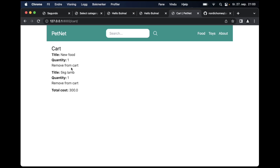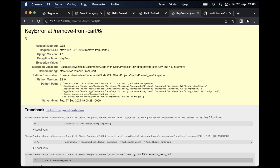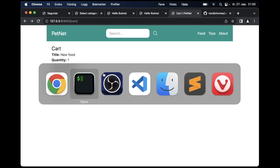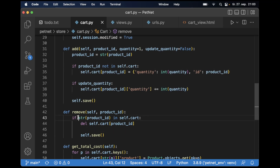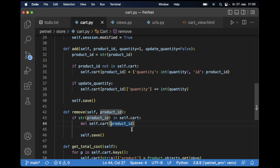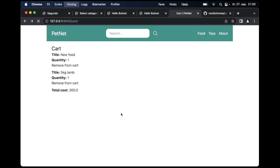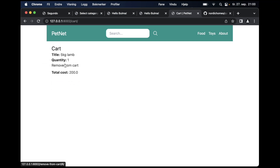So in the previous part, I didn't manage to fix this because there was a simple key error. The problem is that if I go back to the code, you can see that I changed this to a string, but I don't do that down here. So it tries to find the key with the integer 6, not the string 6. If I just change this to a string, I think this should work. So if I click remove from cart — it was removed. Nice.